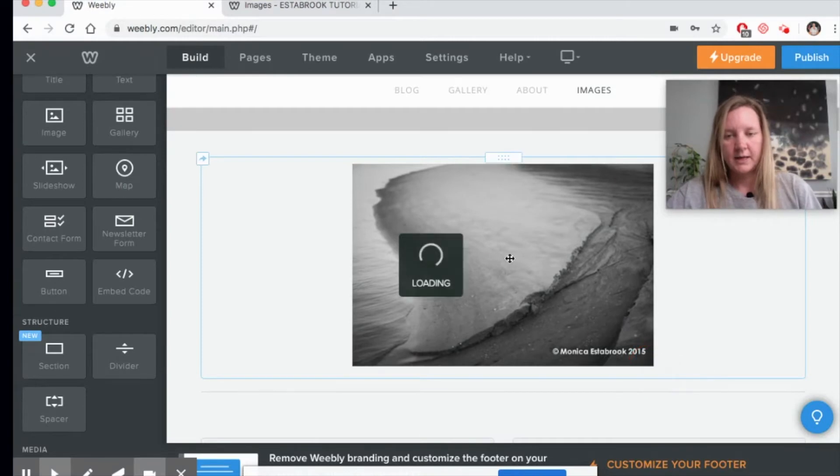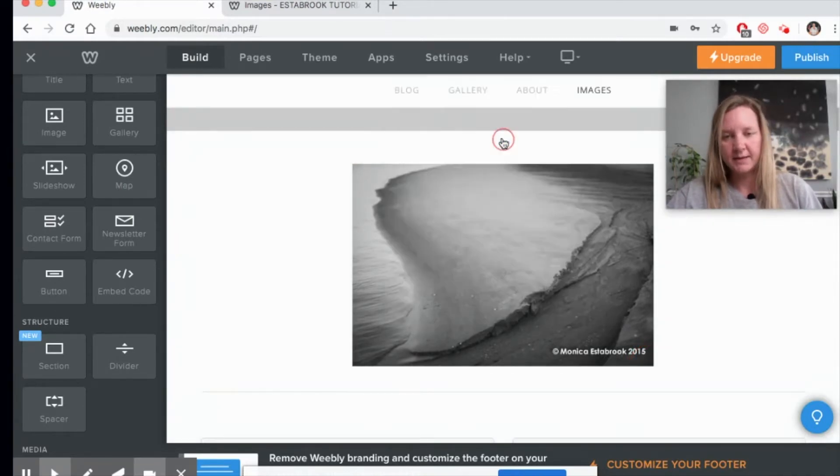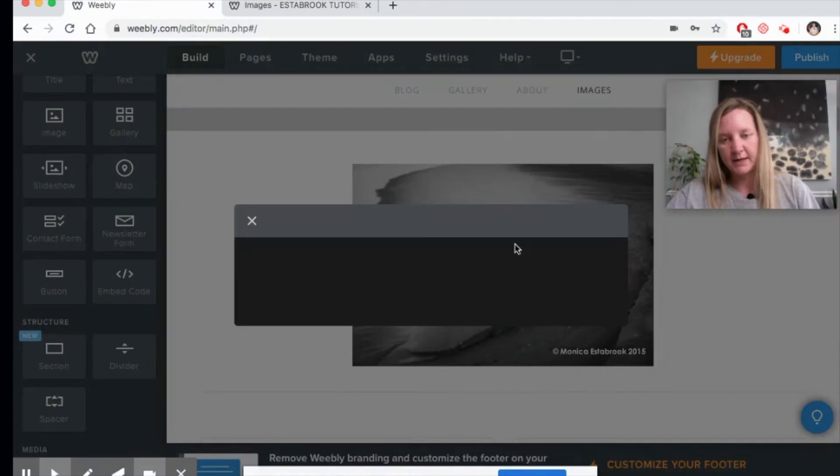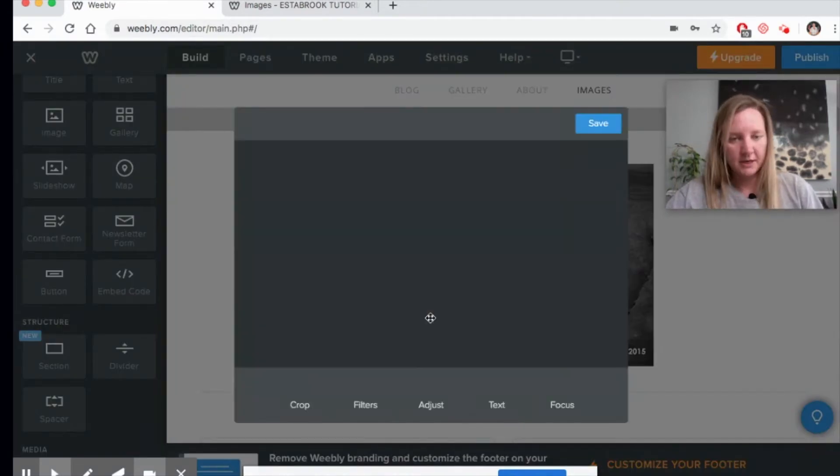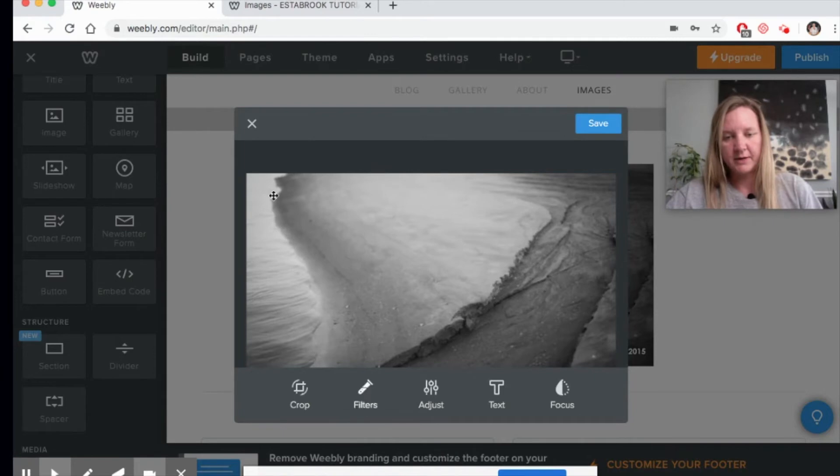And now I can go into options by just clicking on the image. I can edit the image if I want to. As a photographer, I like to edit my images elsewhere and then bring it in, but if you need to, you can do some small edits here.